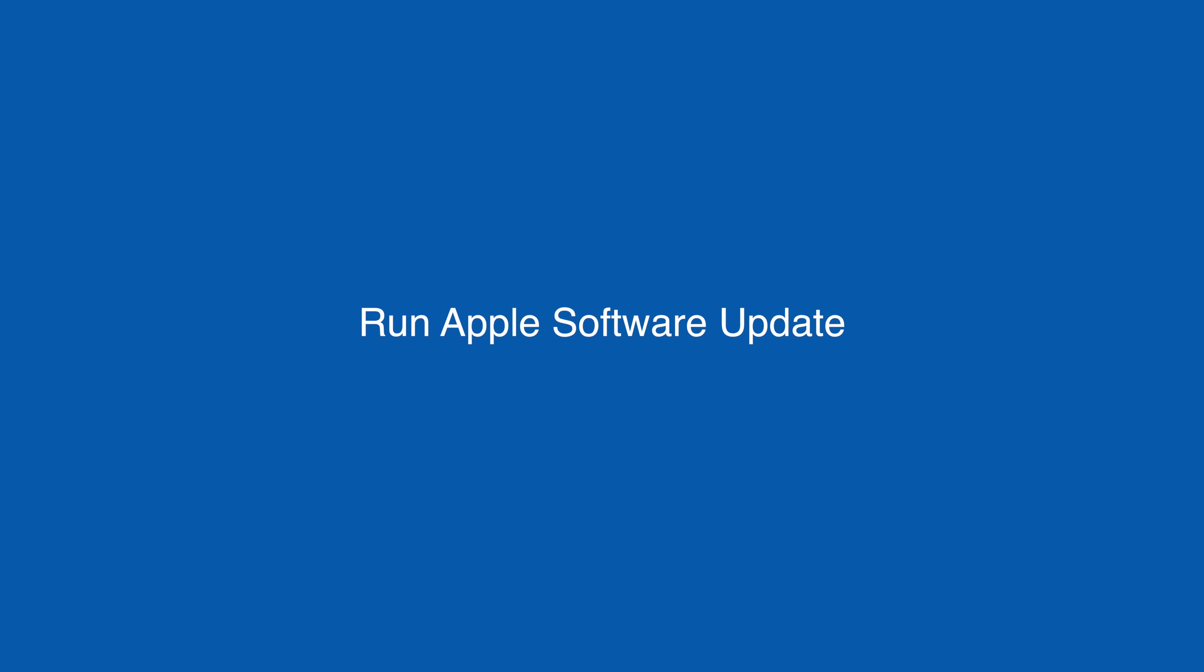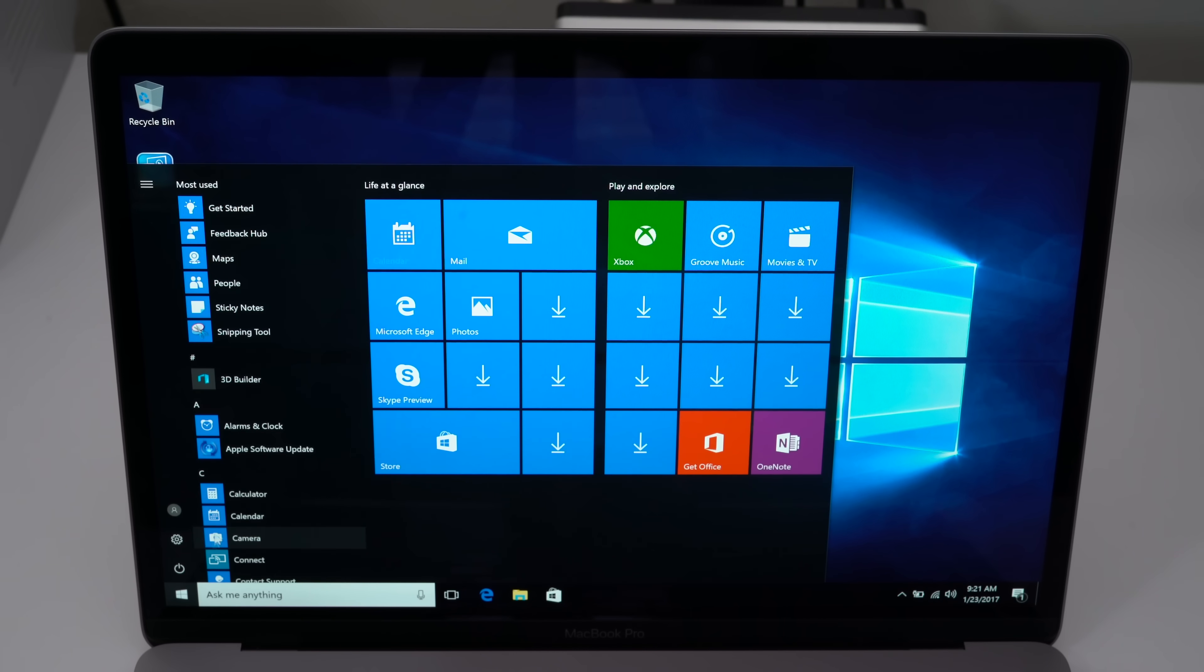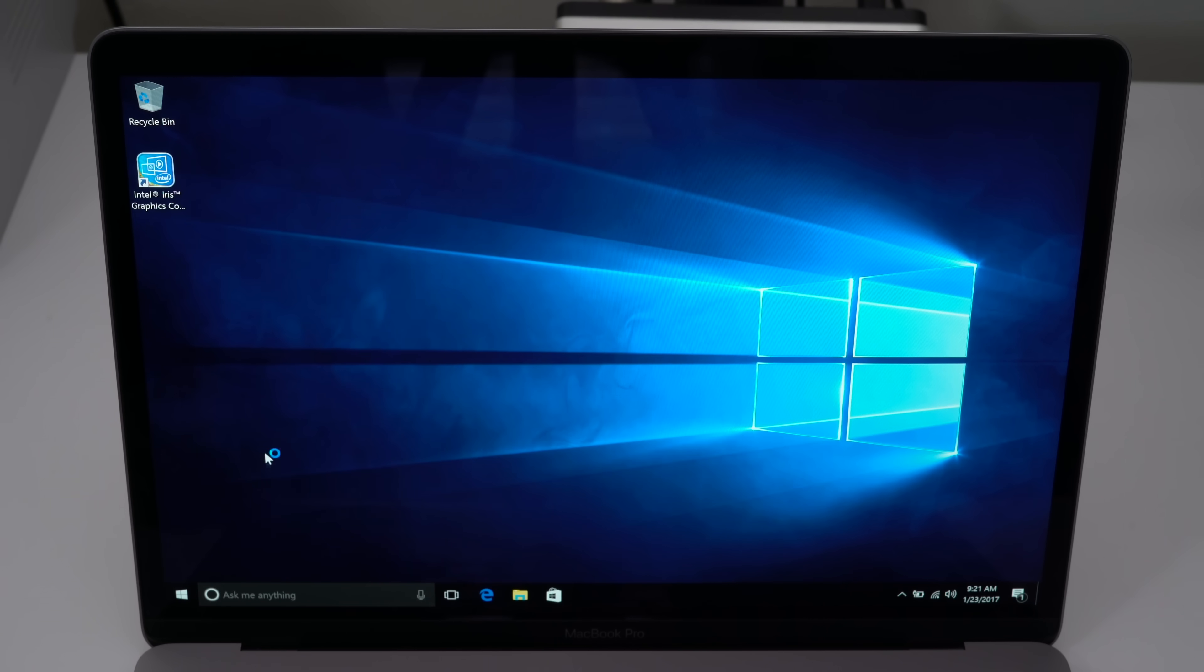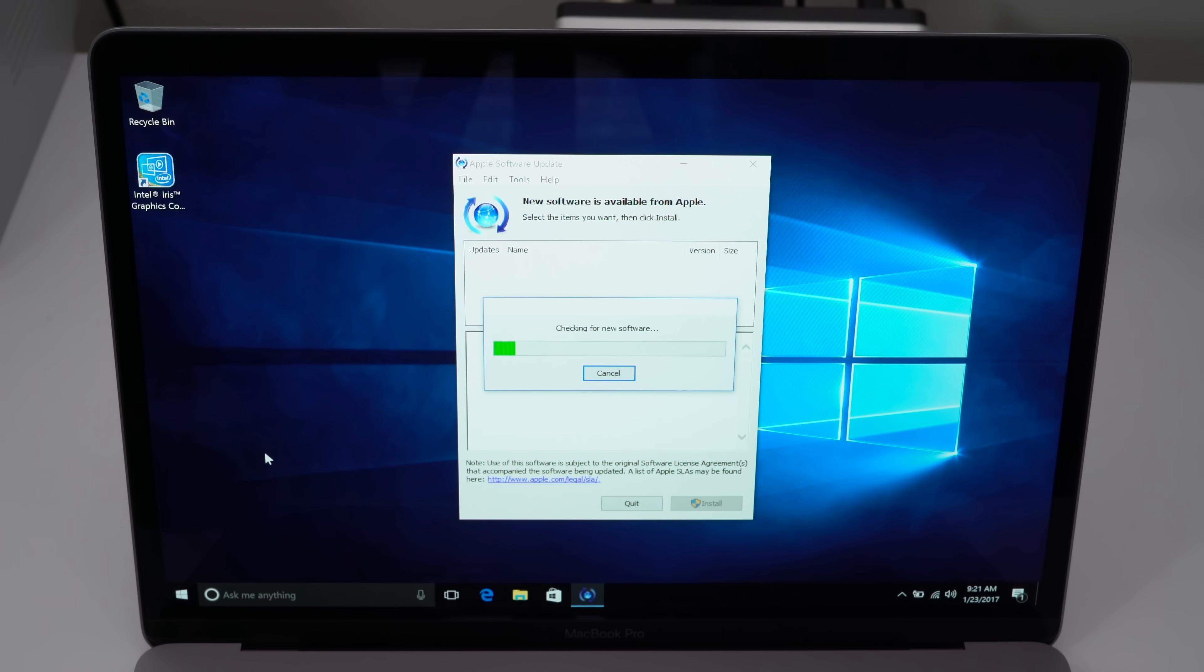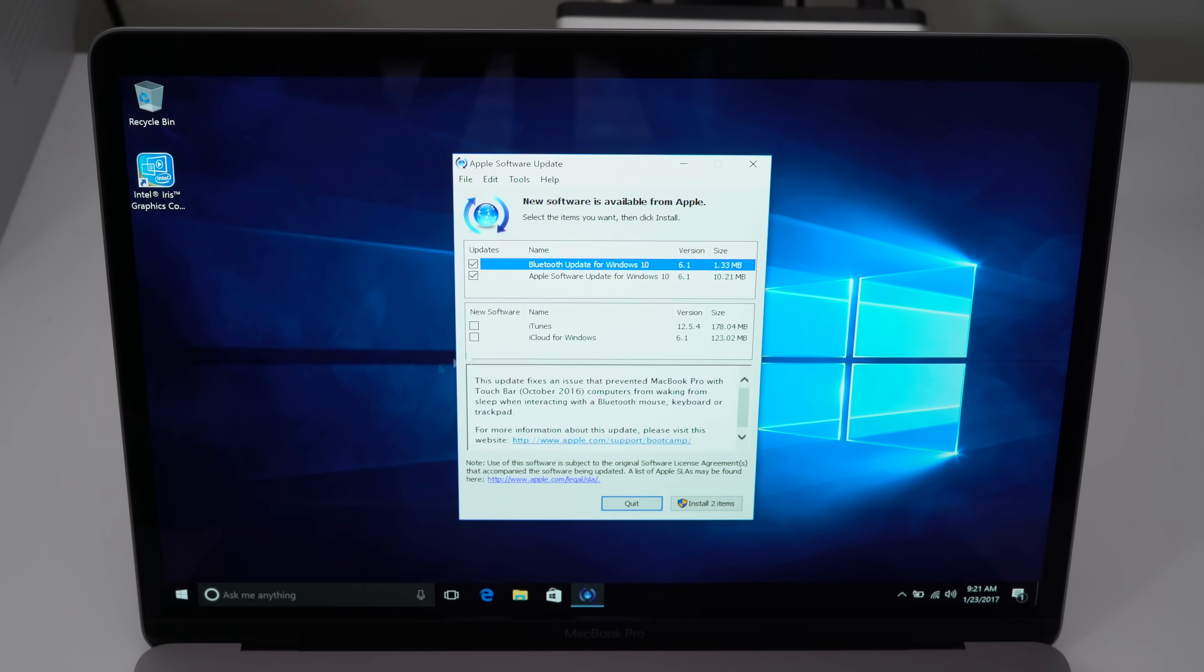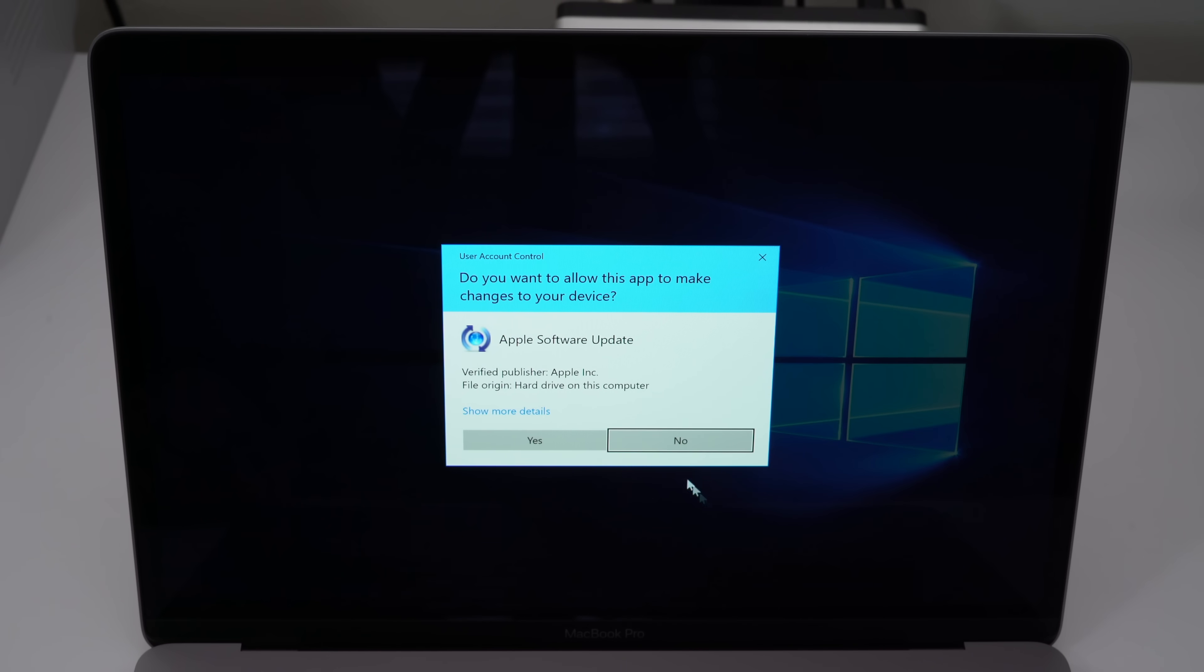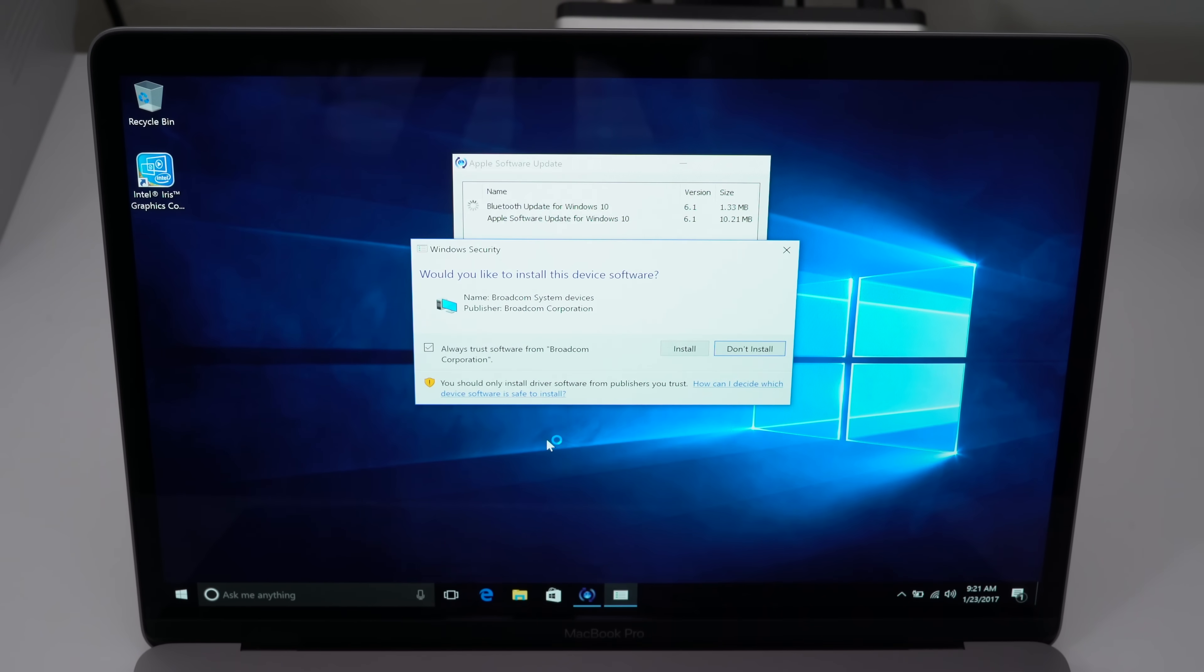Now we can go to the start menu and run the Apple software update. Click start, click Apple software update. This will install any of the additional updates that it needs to download from the internet. So it is checking for new updates. We see a Bluetooth update and we also see an Apple software update for Windows 10. You definitely want both of those installed.